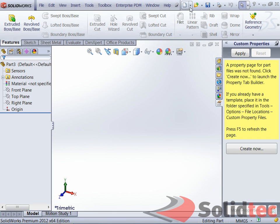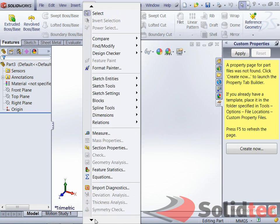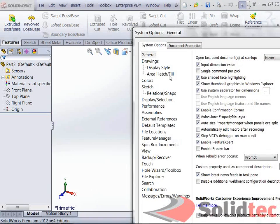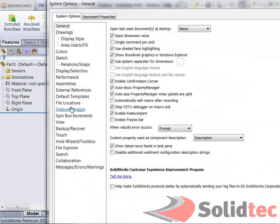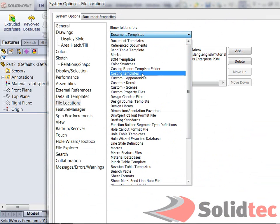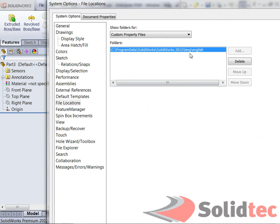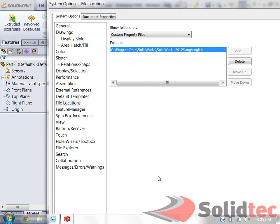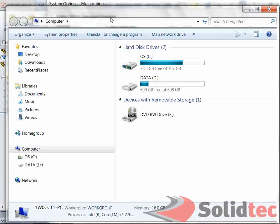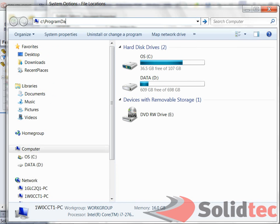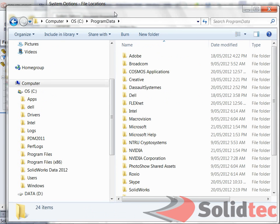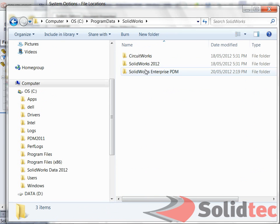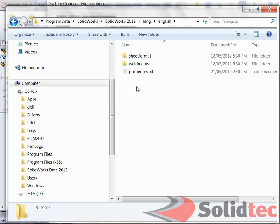So if I go to that location over here, so I'll go to Tools, Options, File Location, Custom Property Files, I can see here that I have to go to C, Program Data, SolidWorks, SolidWorks 2012. So that's where I have to go to. In this case, I have to do this manually. So it's going to be C, Program Data, SolidWorks, SolidWorks 2012, Language, English. So they have to be sitting over here.